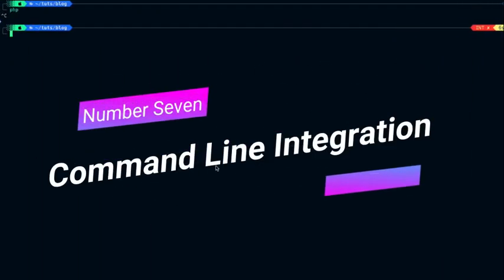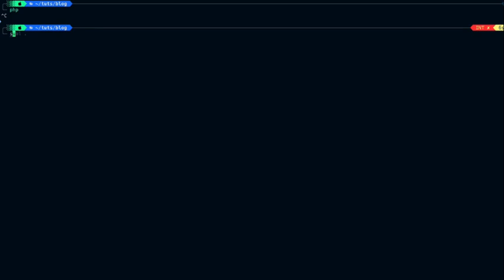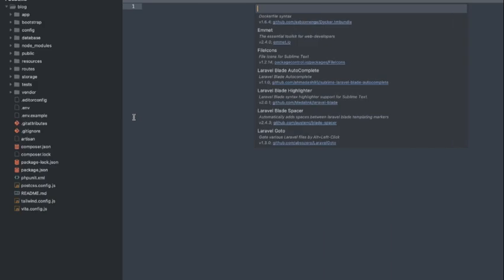Number 7. Command Line Integration. With Sublime Text, you can work directly from the command line. By adding Sublime Text to your path, you can open files and directories directly from the command line. This allows you to speed up your workflow and improve your productivity.